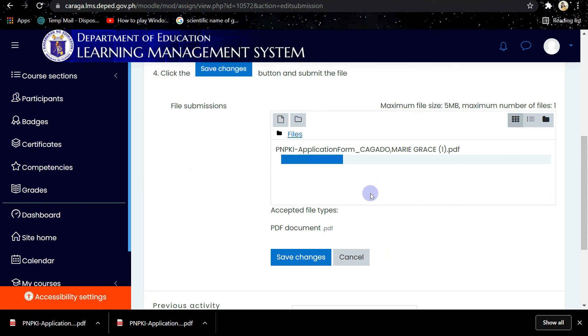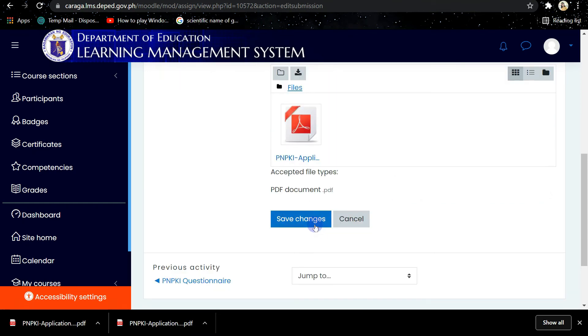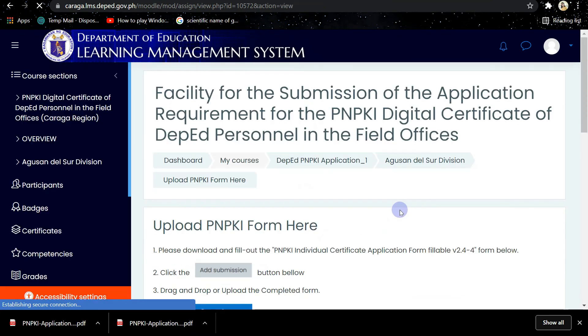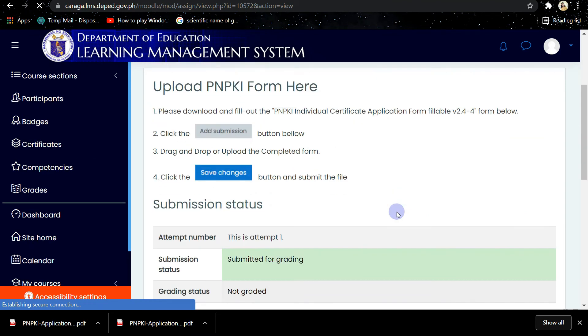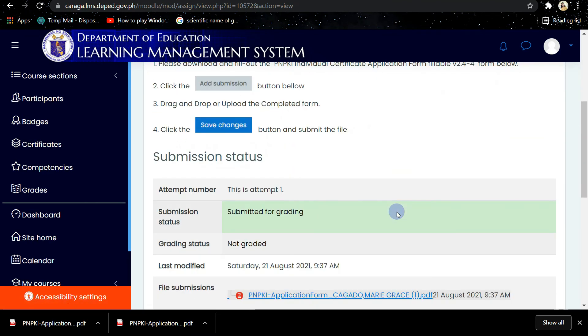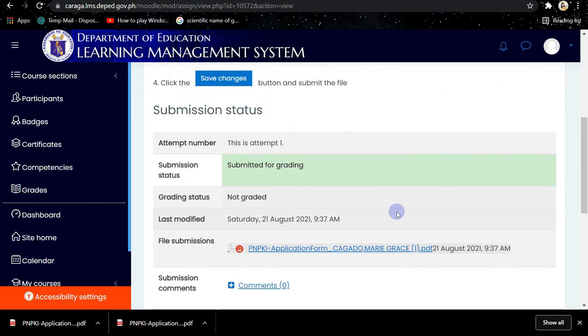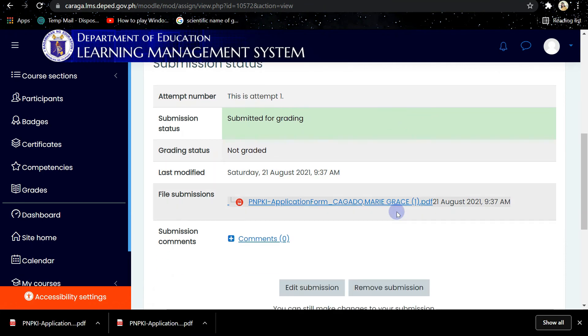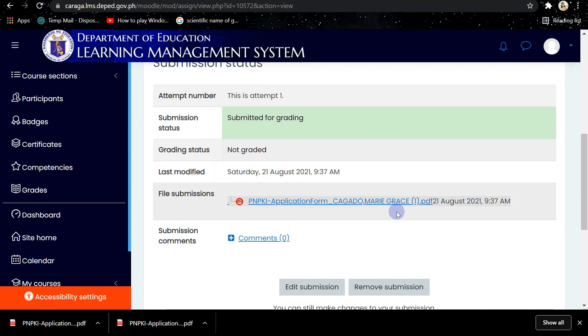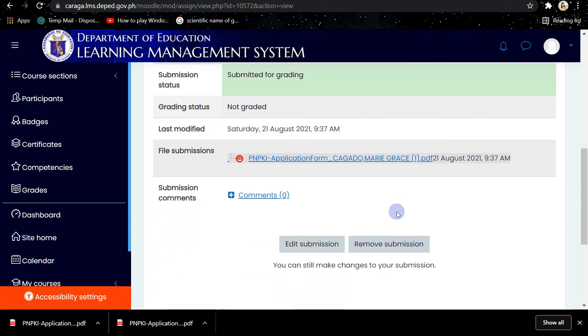Then save changes. We are already done with the activities like answering the questionnaire and the submission of the PNPKI form.